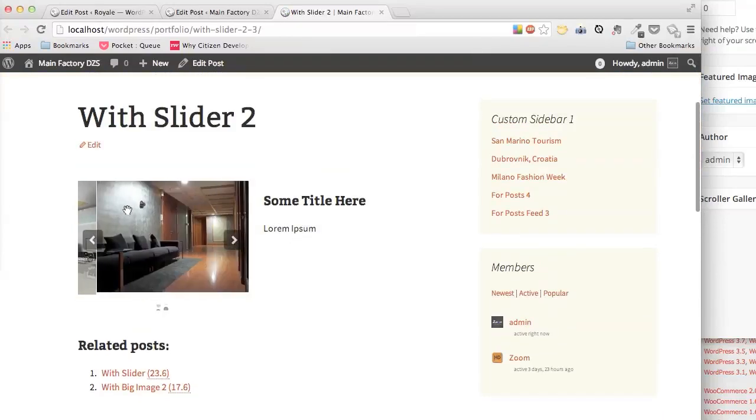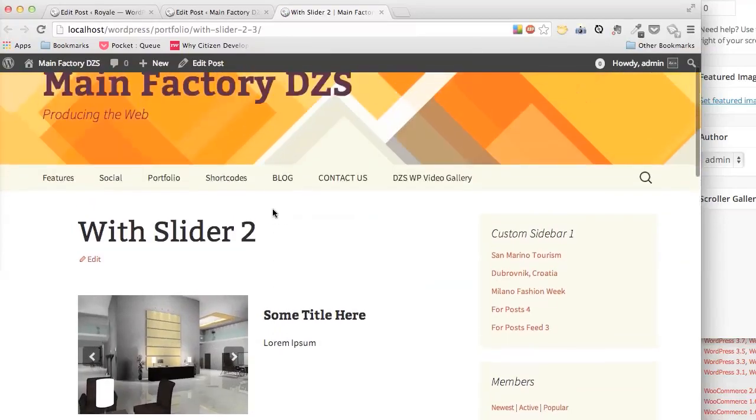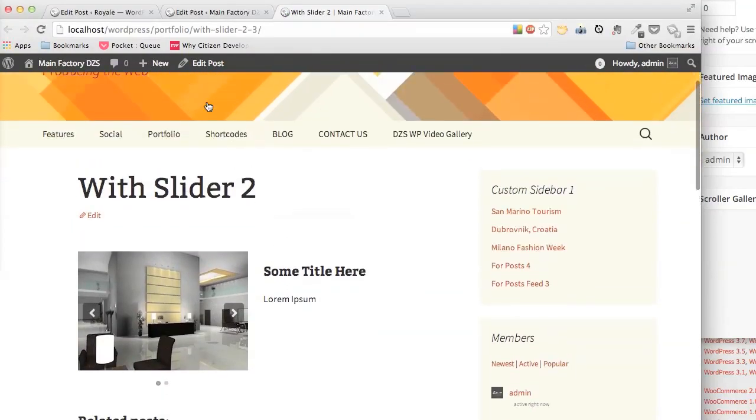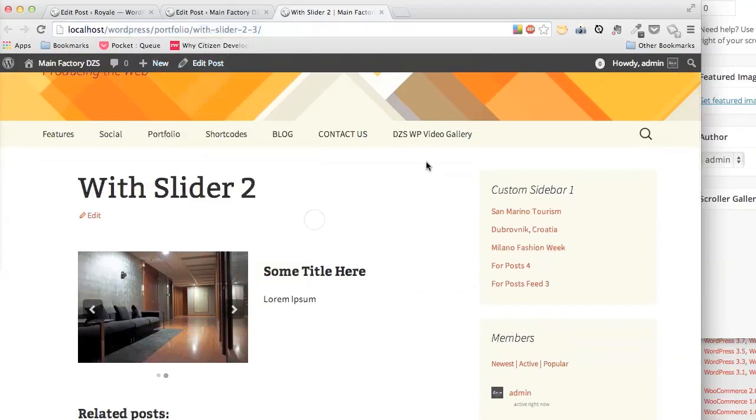And now you can see we already have the slider in a portfolio item. Very easy.